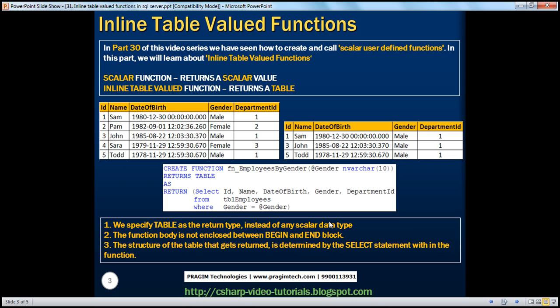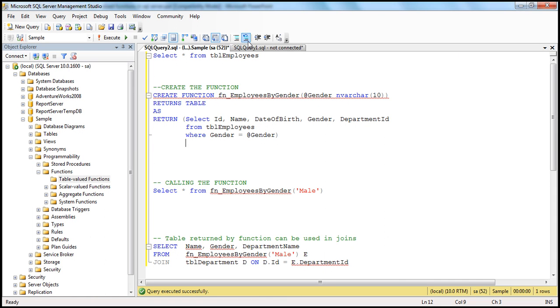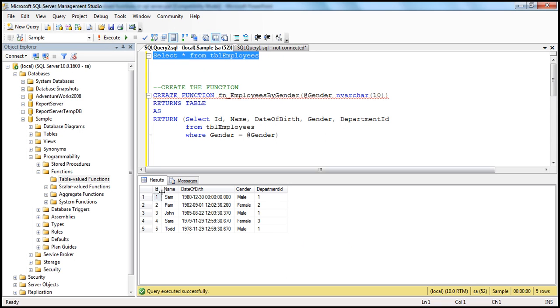But later, in the next session, we'll be talking about multi-statement table-valued functions. There, we have the luxury of specifying the structure of the table within the RETURN, after the RETURN keyword — we'll talk about that in the next session. So let's look quickly at how to create this function. I have the tbl_employees table with the columns we have seen on the slide.